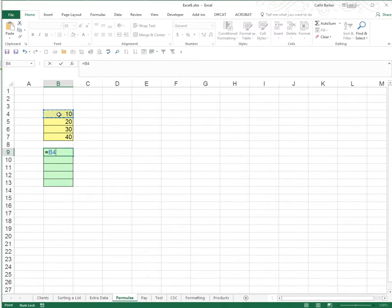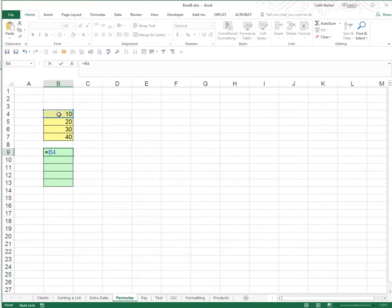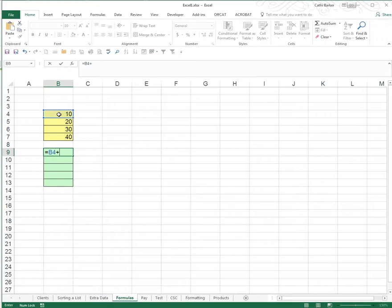Now rule number 4 is as far as plus, minus, times and divide use your number pad if you have one on the right hand side of your keyboard. It makes it a lot easier to locate the arithmetic operators and you don't have to use the shift key. So I'm going to press the plus on my number pad. So now I have equals B4 plus and the B4 shows blue and there's a blue border around the cell B4.